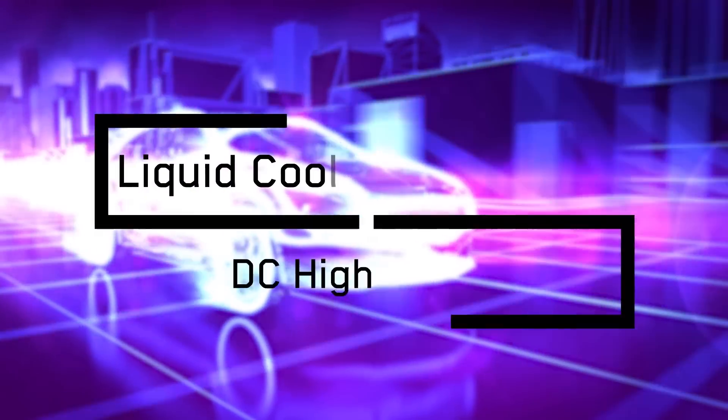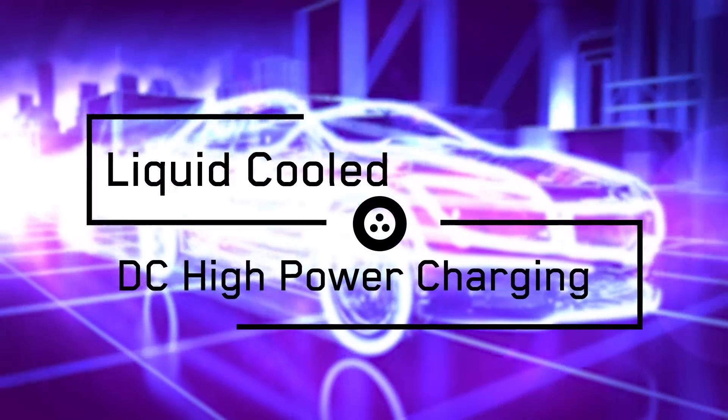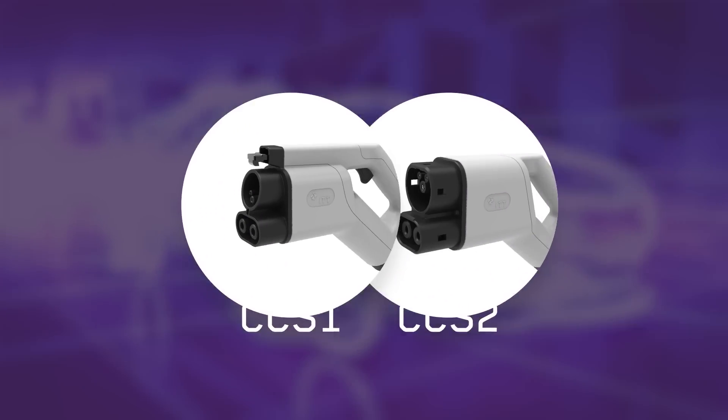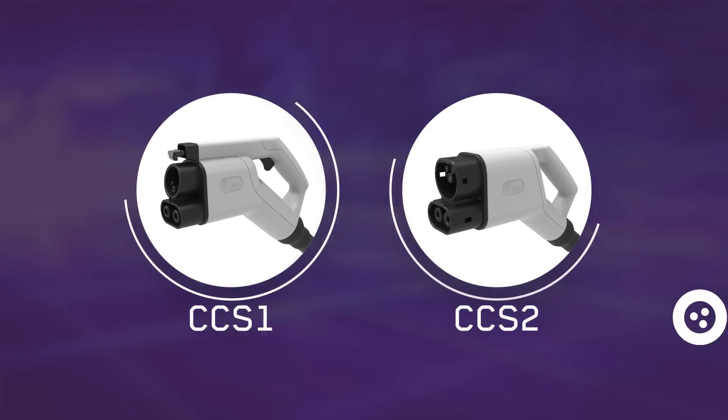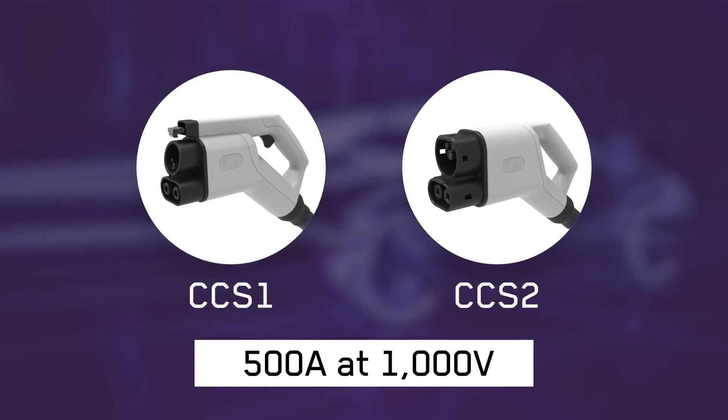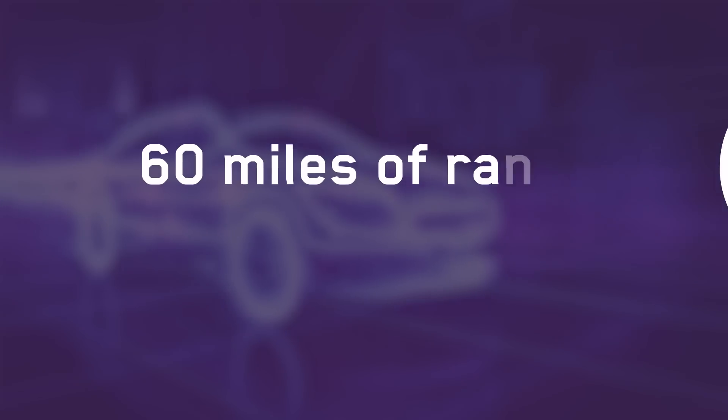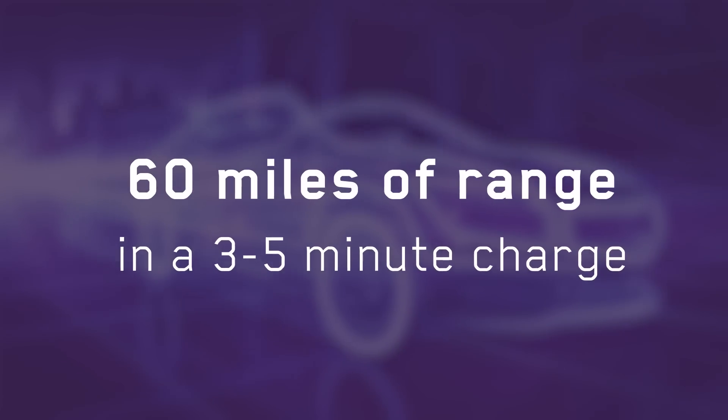Our new DC charging solutions are setting future benchmarks. Our groundbreaking liquid-cooled high-power charging connector and cable solution can deliver a 500-amp charge at 1,000 volts. That's 60 miles of range in a three to five minute charge.